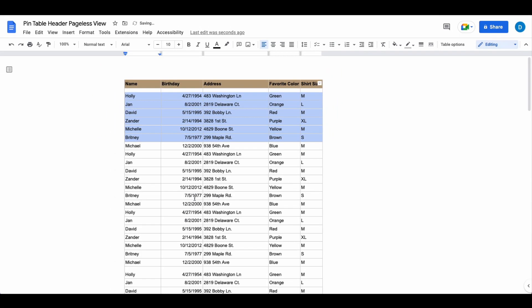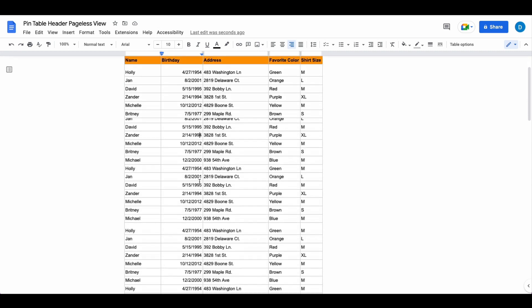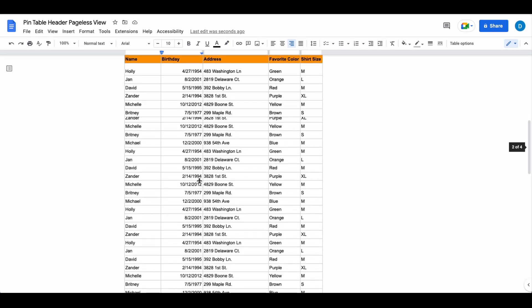So when you do that it will highlight the impacted rows. You can just click to get rid of the highlights and then when you scroll down you will see all of those rows pinned.